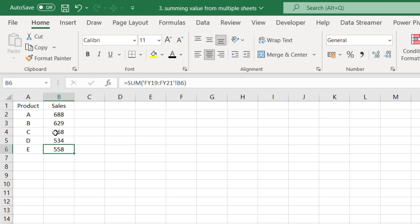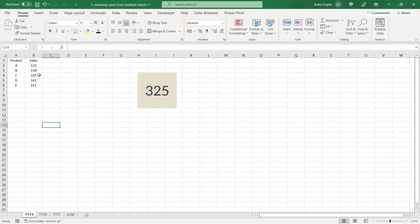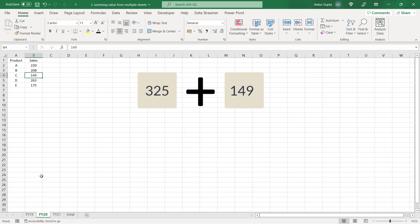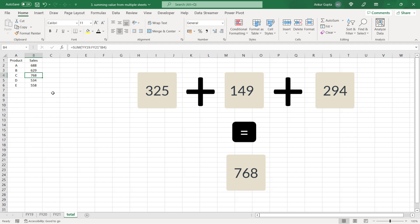Let's verify one value. Let's verify for product C. This is 768 here. F119 figure is 325. Let's add 325 to 149 and 294. So this comes equal to 768. So the answer is correct.